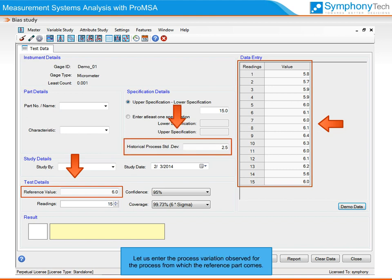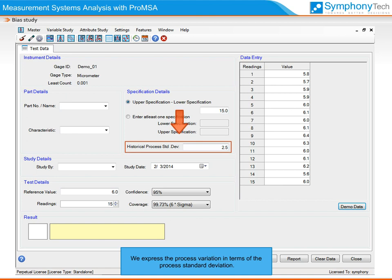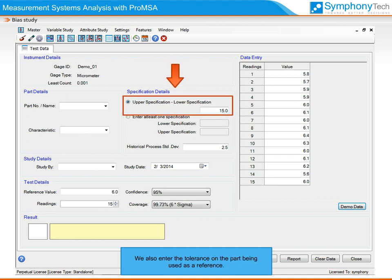Enter the process variation observed for the process from which the reference part comes. We can obtain this information from SPC studies conducted on the part. We express the process variation in terms of the process standard deviation. We also enter the tolerance on the part being used as a reference, found on the part drawing or the specification sheet.